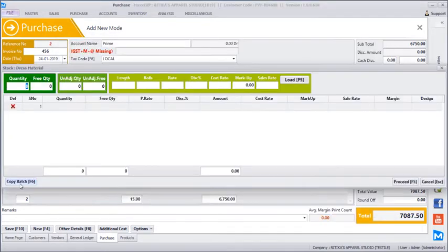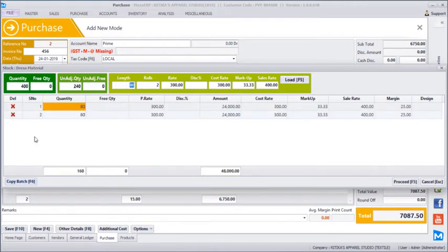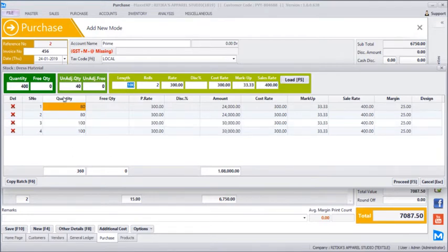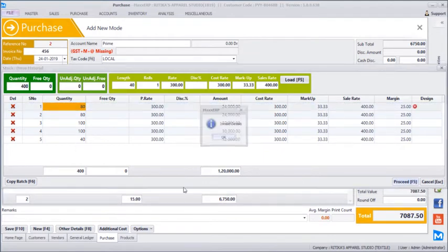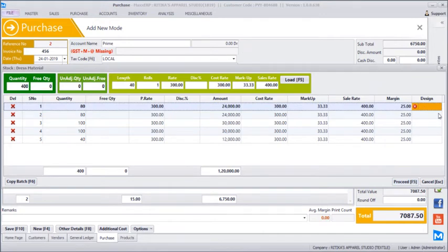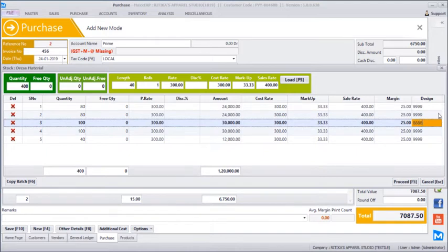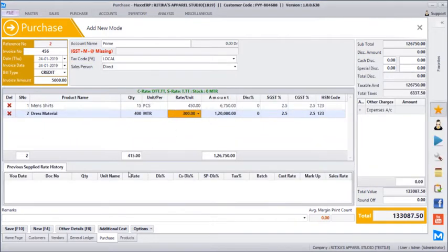We'll also take dress material from the same vendor. Once we select dress material, additional information appears. Let's say we are buying 400 meters. It asks for the length and rolls: 80 meters into 2 rolls, then another 100 meters, giving us 360 meters allocated, and the remaining 40 in one single roll. So 400 meters have been split among 5 different rolls. You get 5 unique stickers and you need to mention the design number, say 99998888. Supplier-wise and product-wise previous supply date and rate history will also be displayed.